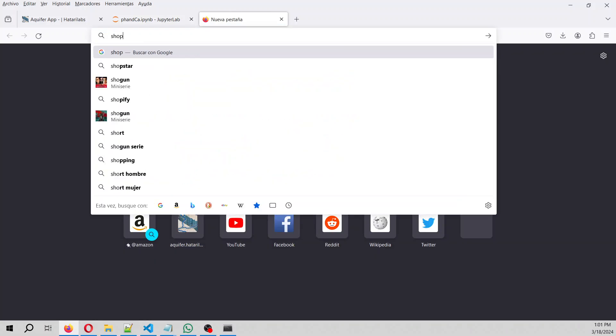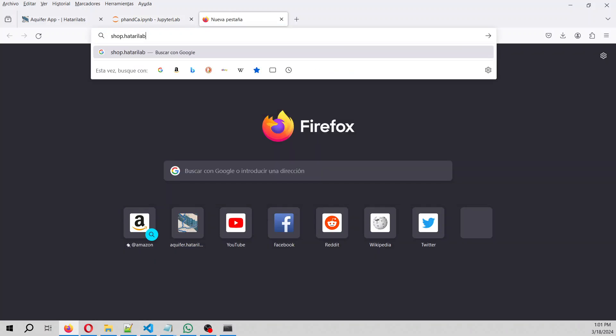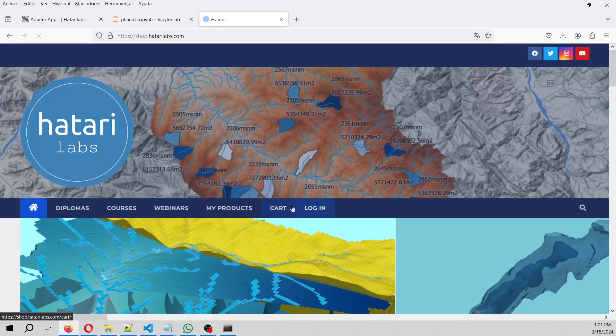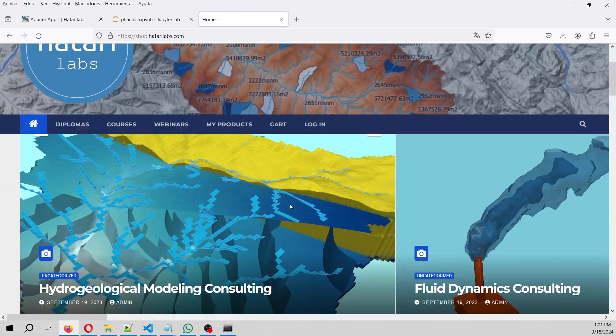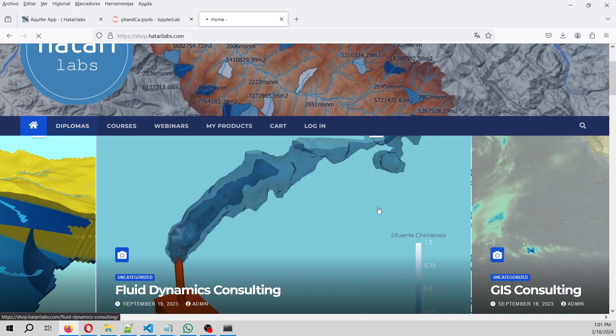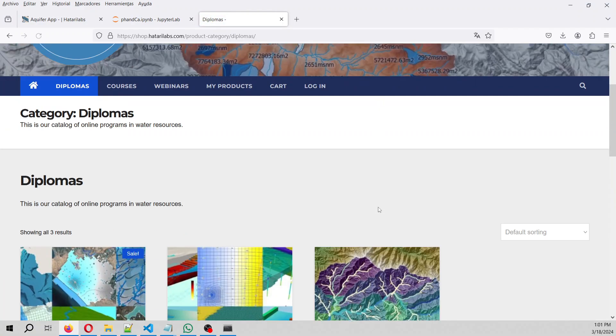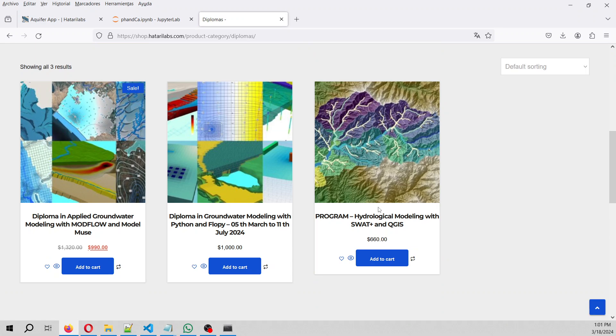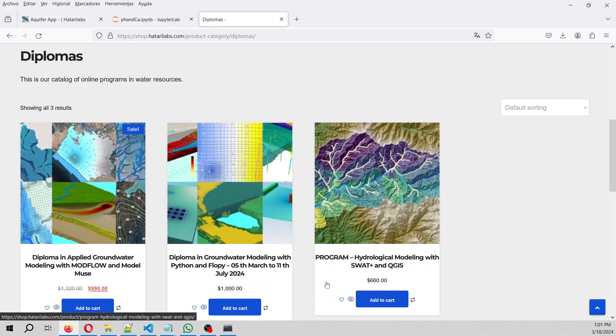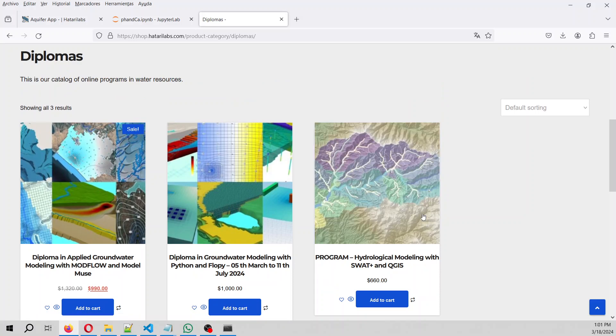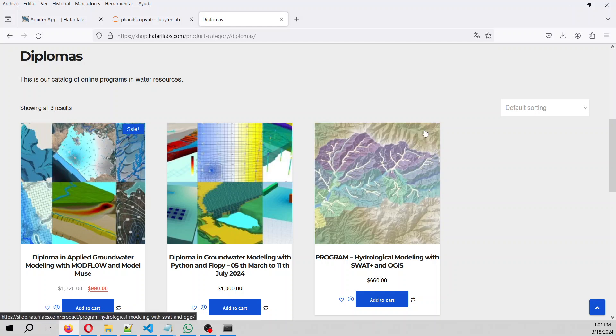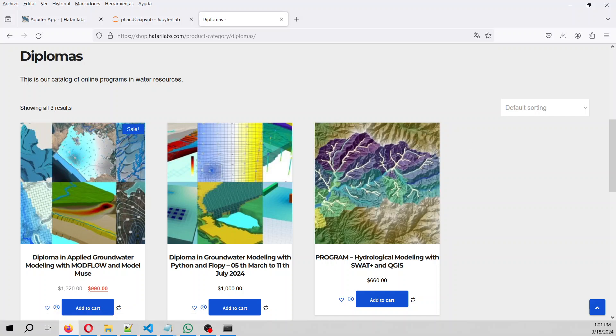Just to remember that we are Hattery Labs, and then we have a series of courses and diplomas, and there's also webinars that you can take. Those are applied, those comes with input files, all of them comes with support as well. So you can take them, and also to tell you that by taking our courses, you are also supporting our research. So thank you for supporting us, and hope to see you in another tutorial.